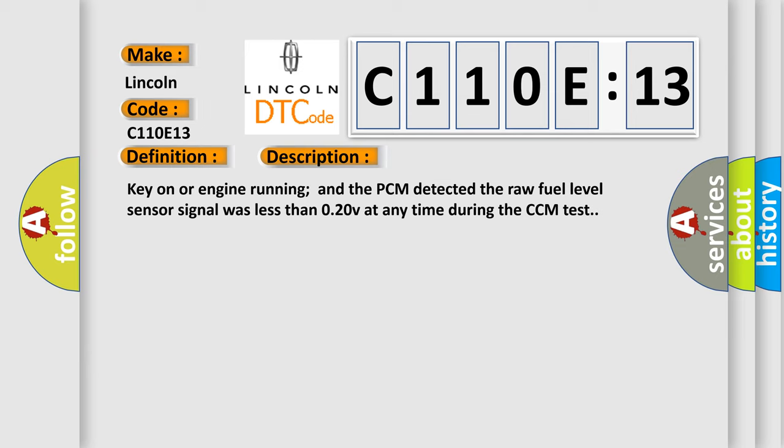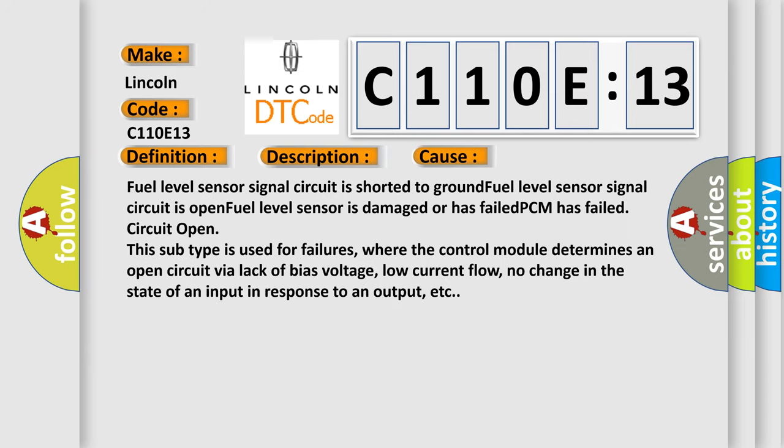This diagnostic error occurs most often in these cases. Fuel level sensor signal circuit is shorted to ground, fuel level sensor signal circuit is open, fuel level sensor is damaged or has failed, PCM has failed.